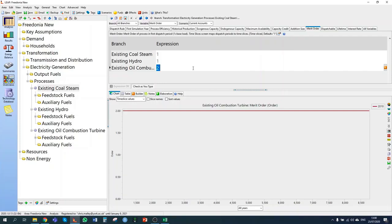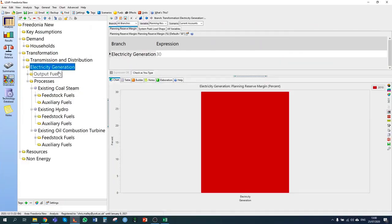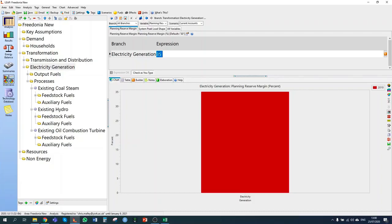Now we need to say something about our electricity system. The planning reserve margin, as told in section 1.4.2, is 35%. We're going to specify the system load shape that describes how electricity load varies from hour to hour within each year — a three-step process. The first step is to create a set of time slices dividing the year into nine segments of 1000 hours each, where we specify how demand for electricity varies.